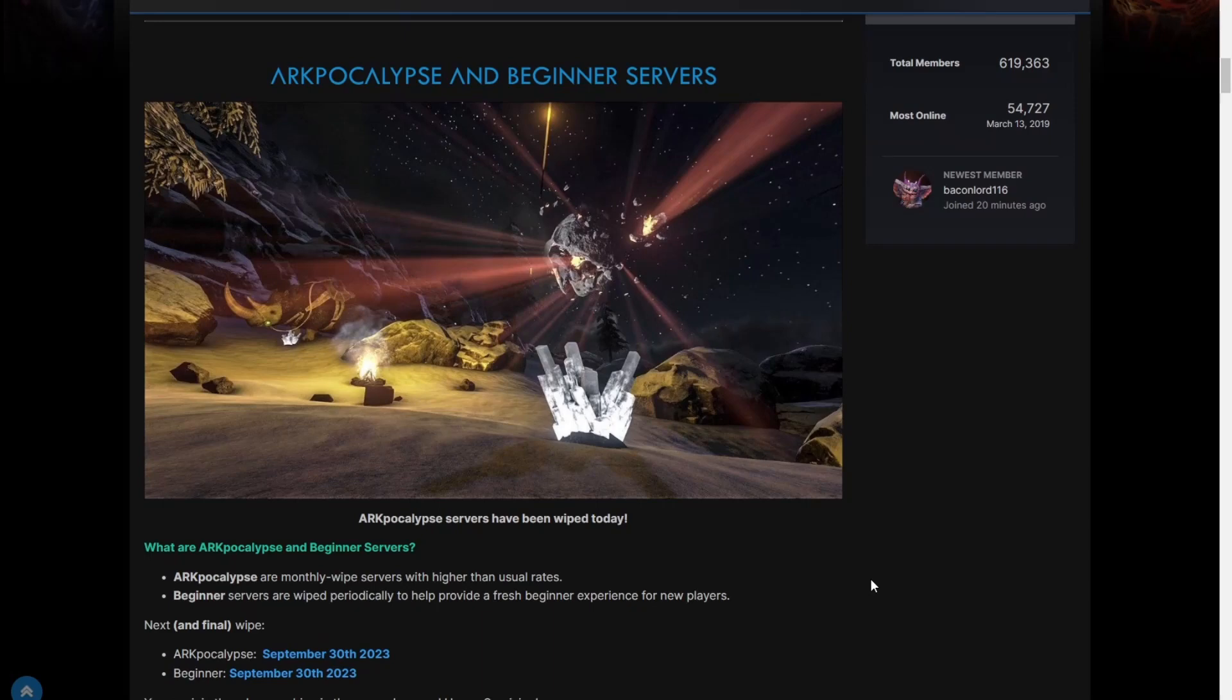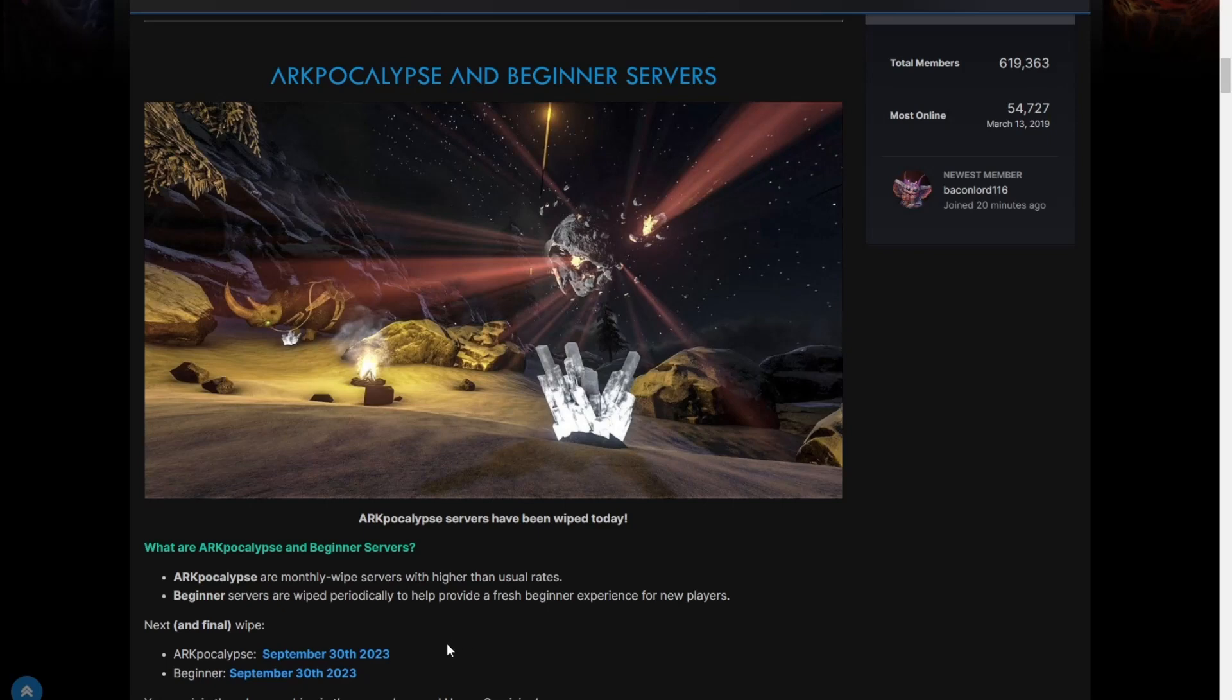Arcpocalypse and Beginner servers have been wiped today. Arcpocalypse or monthly wipe Beginner servers are wiped periodically. The next and final wipes coming out for ARK Apocalypse are September 30th, 2023, and the Beginner is also September 30th, 2023, for both Arcpocalypse and Beginner. You can join them by searching in the server browser. Happy surviving.